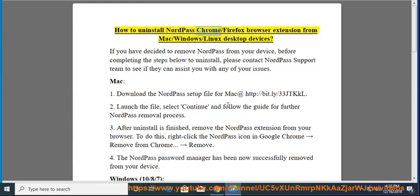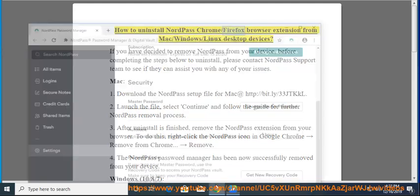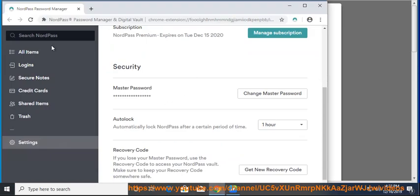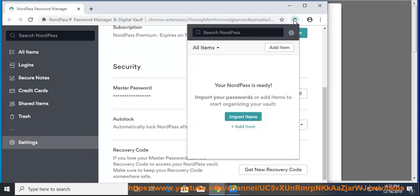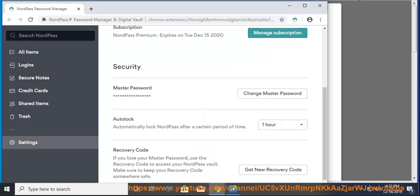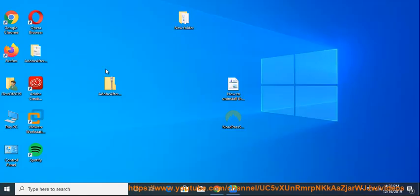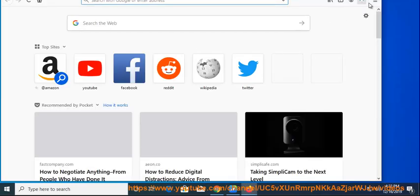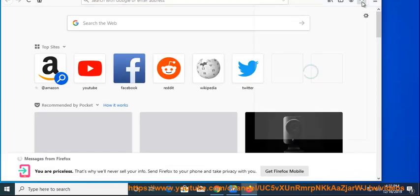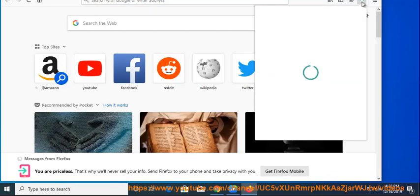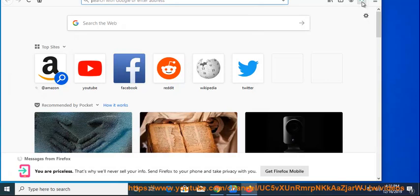How to Uninstall NordPass Chrome/Firefox Browser Extension from Mac/Windows/Linux Desktop Devices. If you have decided to remove NordPass from your device, before completing the steps below to uninstall, please contact the NordPass support team to see if they can assist you with any of your issues.